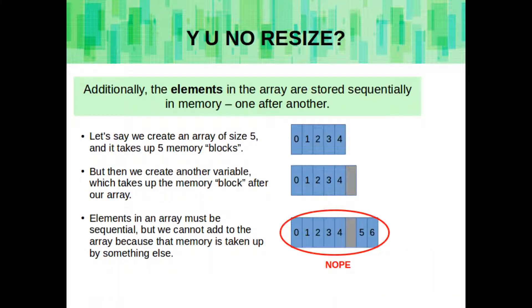Another reason that these simple arrays cannot be resized is that the elements are stored sequentially in memory, one after another. So let's say we have an array of size 5, and it takes up 5 memory blocks. But when we create another variable, which takes up the memory block after our array, that means we can't resize our array anymore. Elements in the simple array must be sequential. And we cannot add to the array, because if there's something else at the end, well, then it's not sequential anymore.